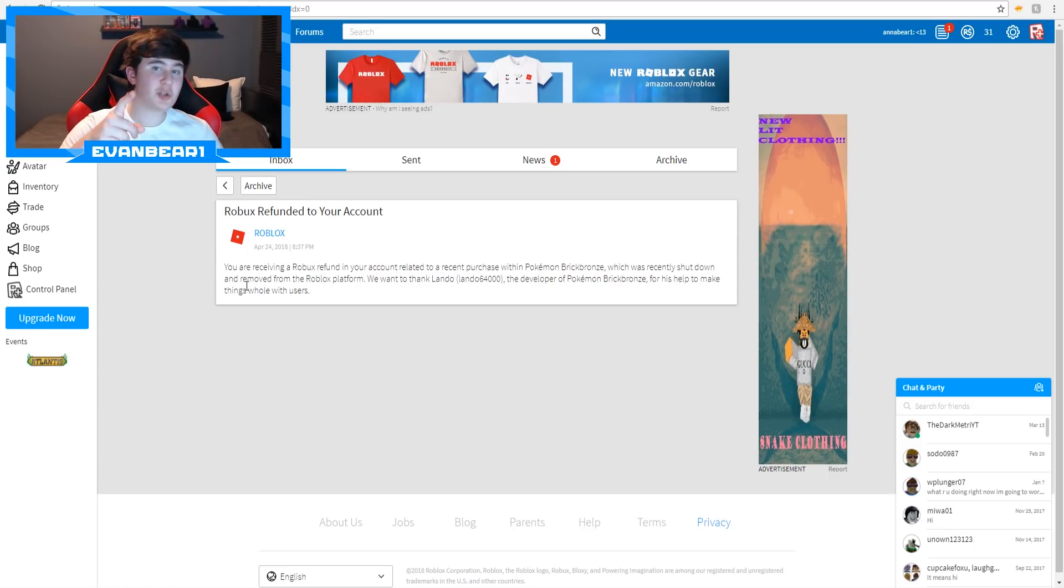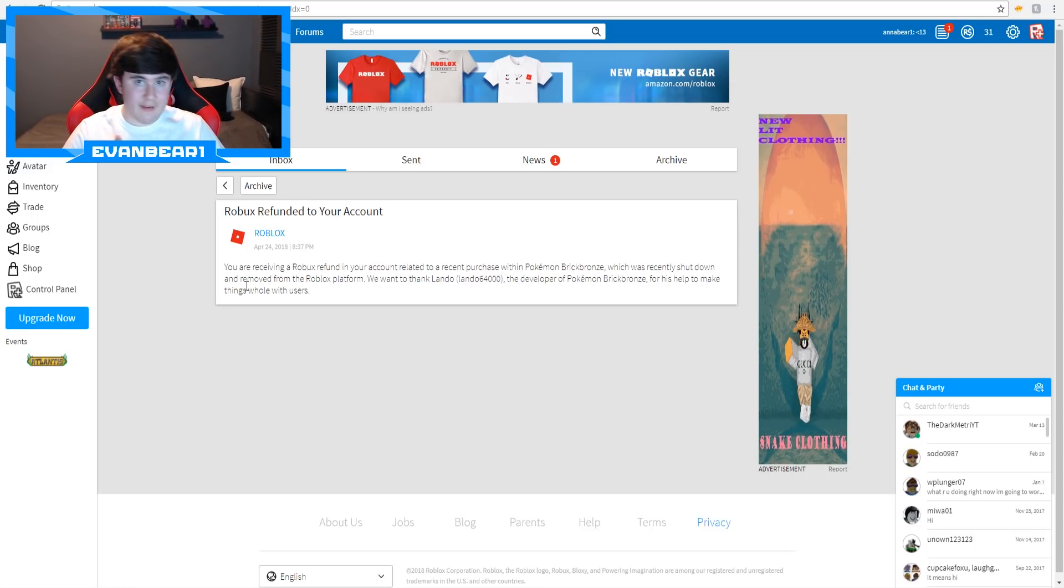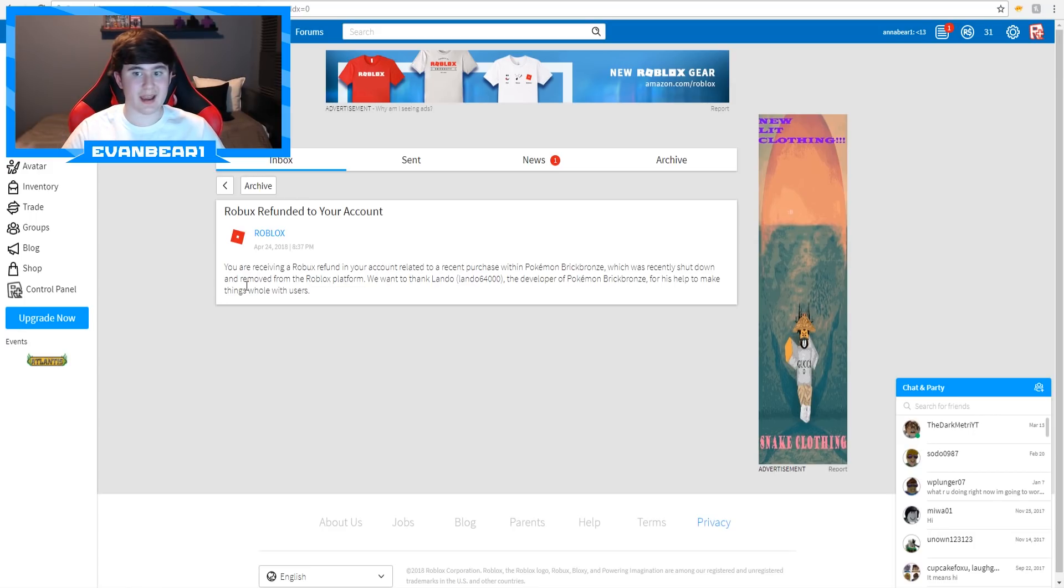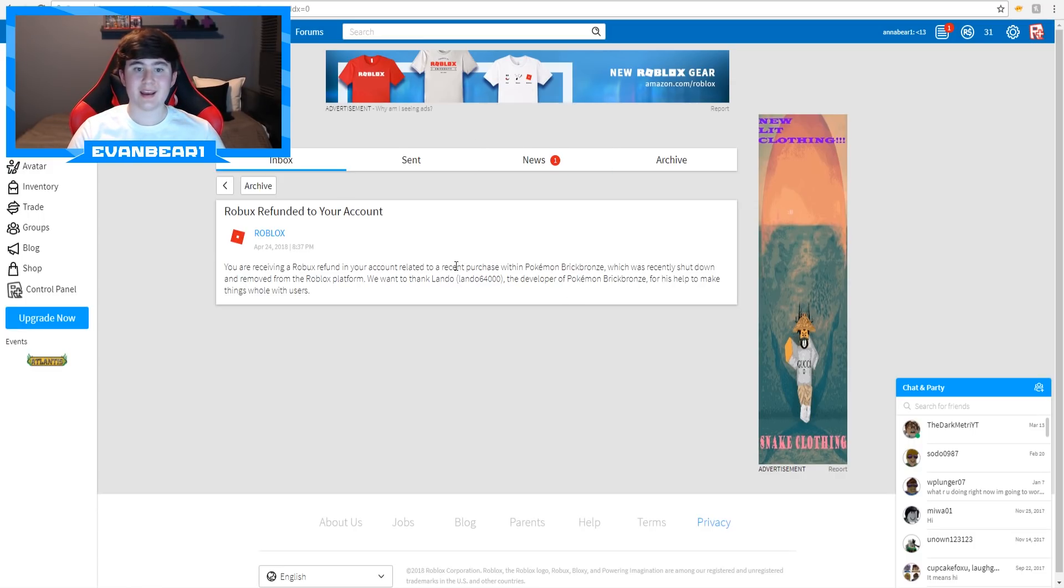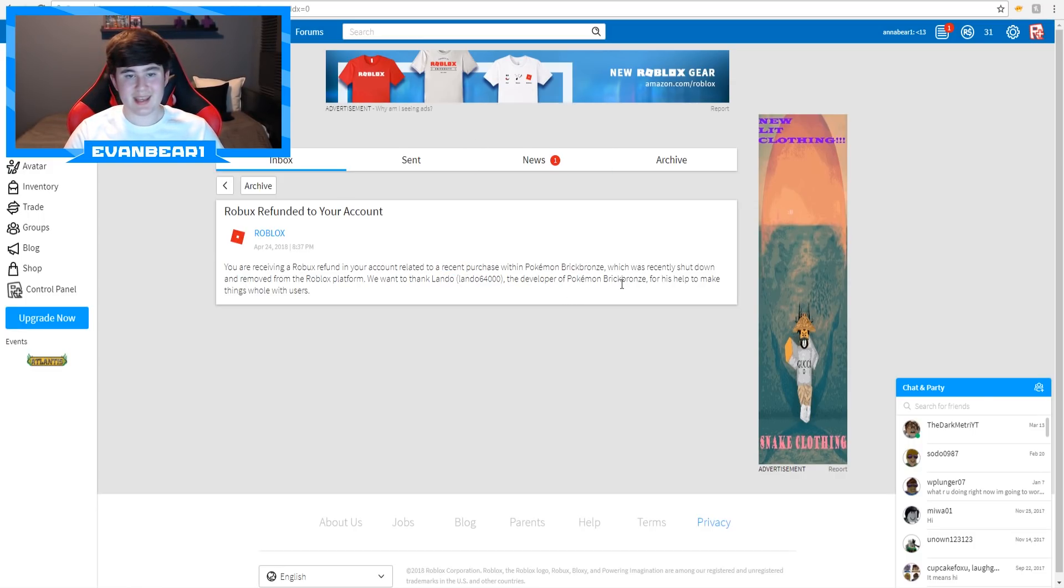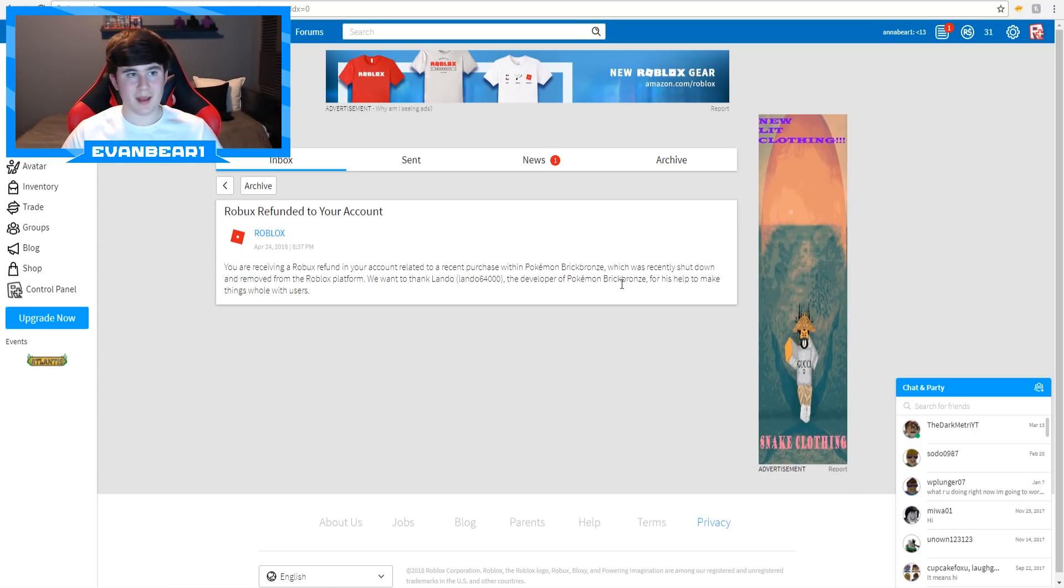So make sure you guys check your Robux messages. See if you got this message. As I said, I've not gotten this message, which means I'm not really getting a refund. I've spent over 10,000 Robux on Pokemon Brick Bronze, but I'm not getting a refund because there's the keyword recent here, which means if you guys didn't buy anything in Pokemon Brick Bronze in the past month, you're not receiving a refund.